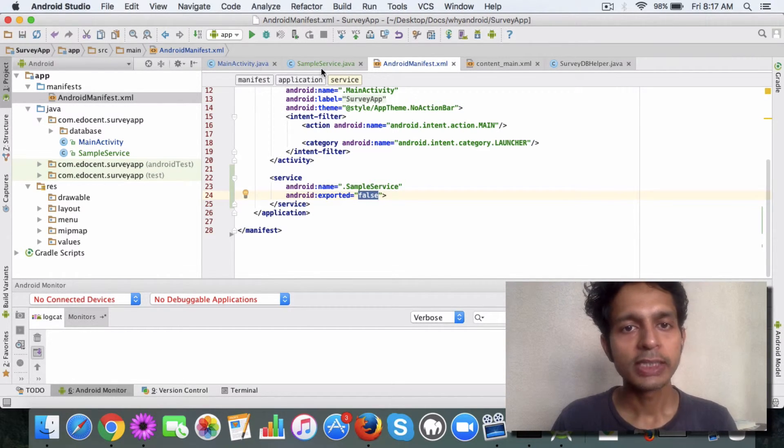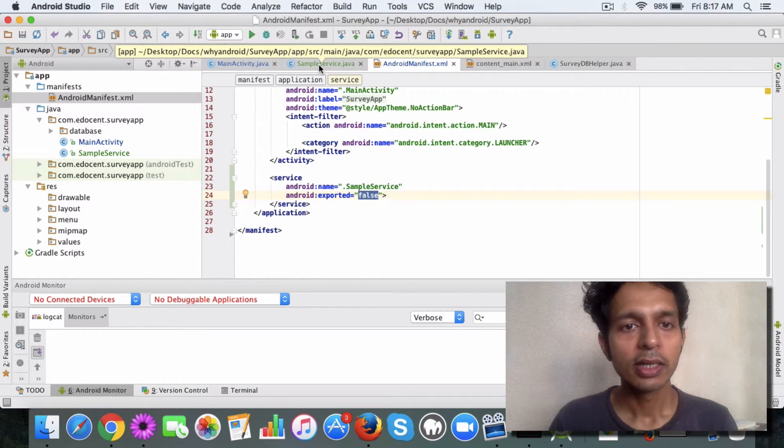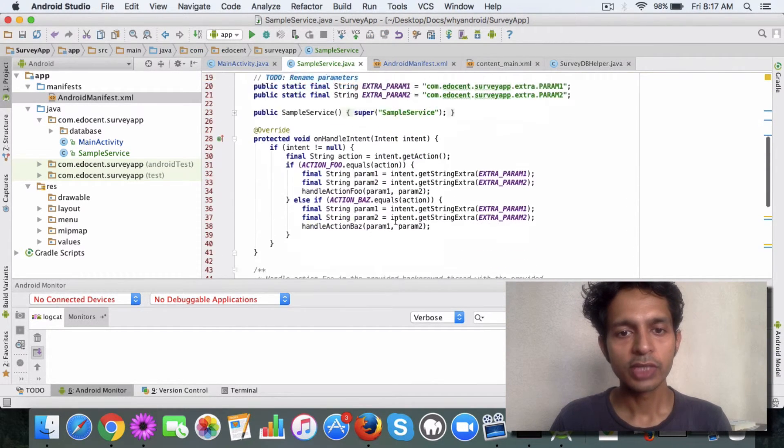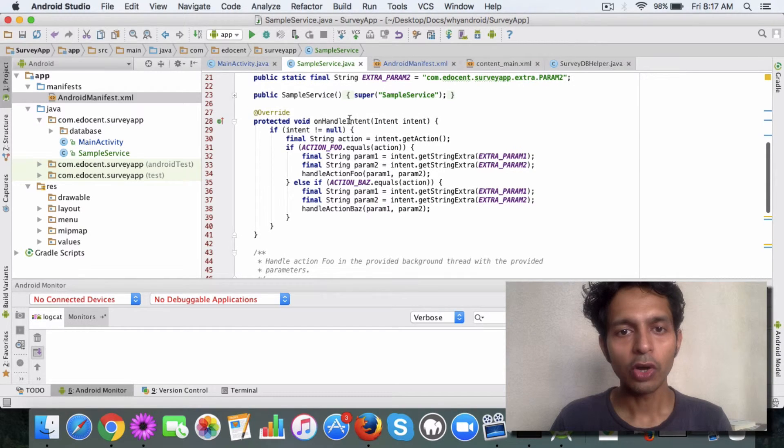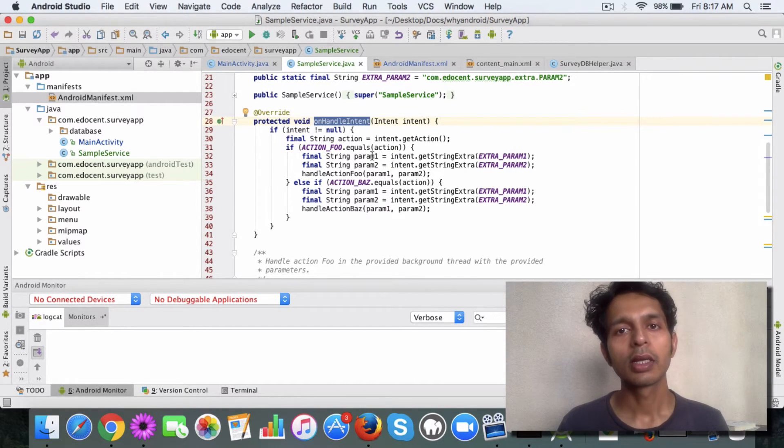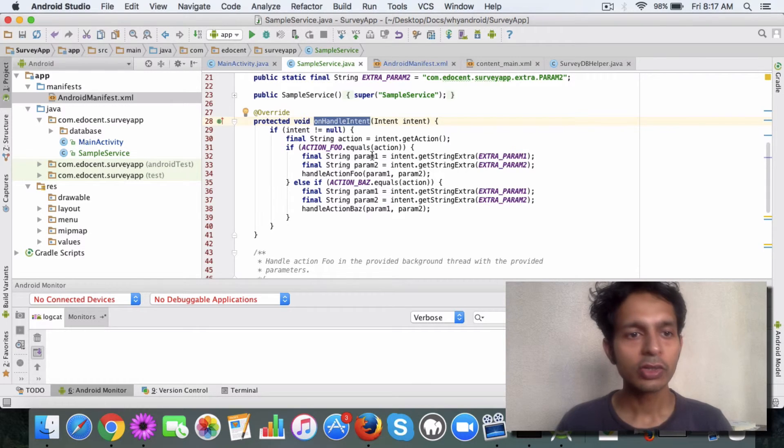For now we're just focusing on the very basics. You have the sample service and if you see, you have the on handle intent method. We'll look into this more in future videos.